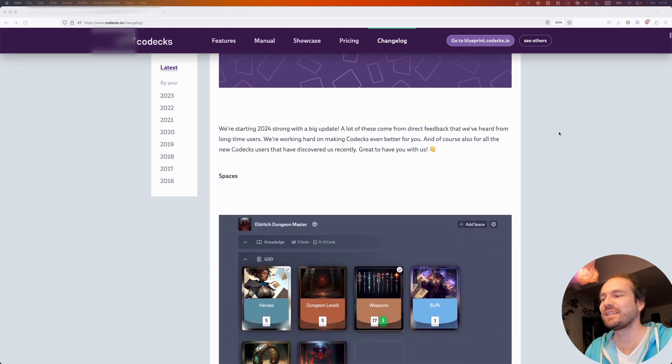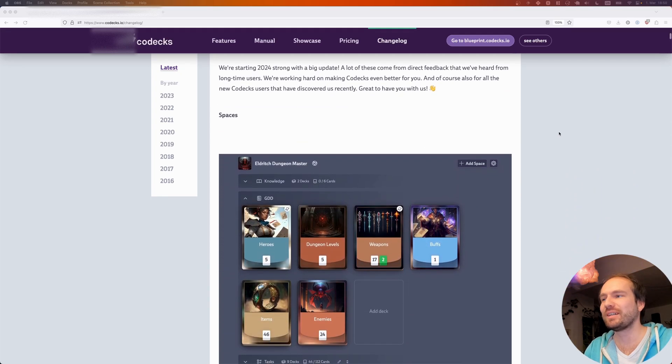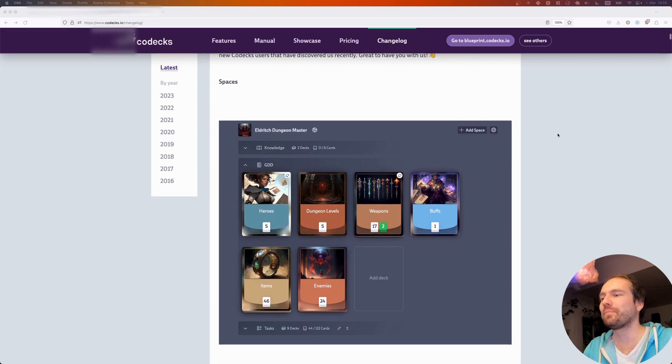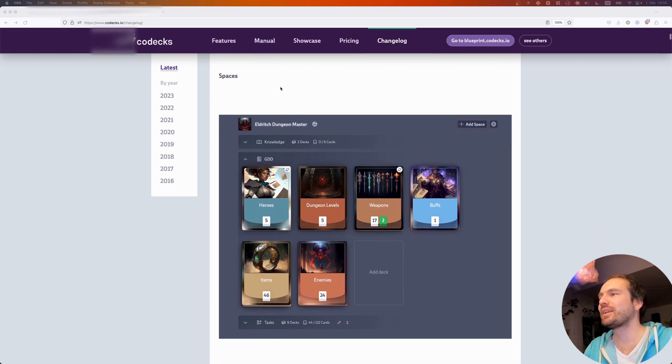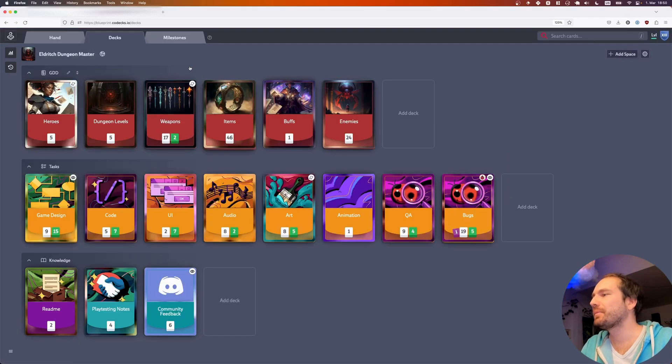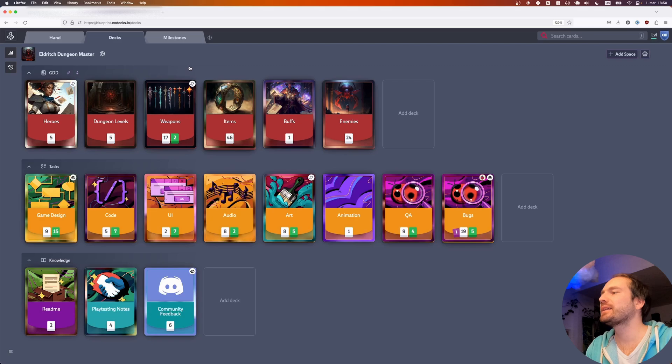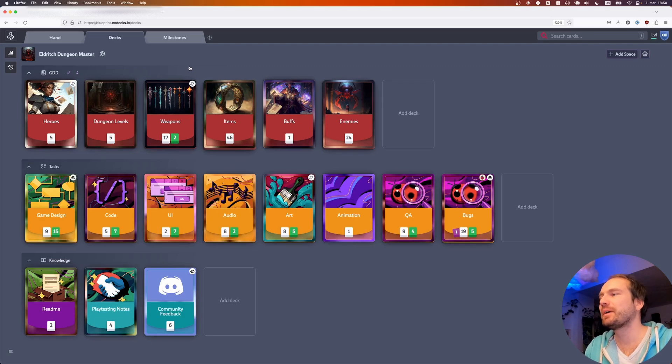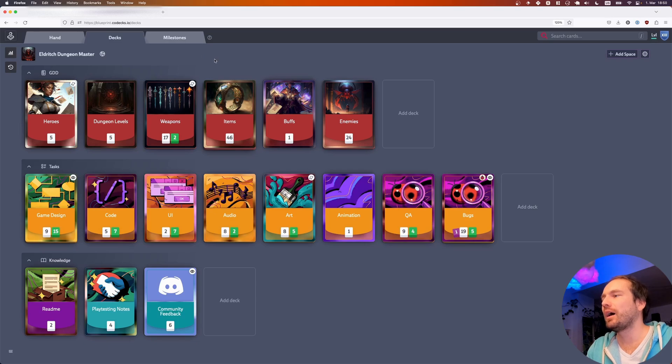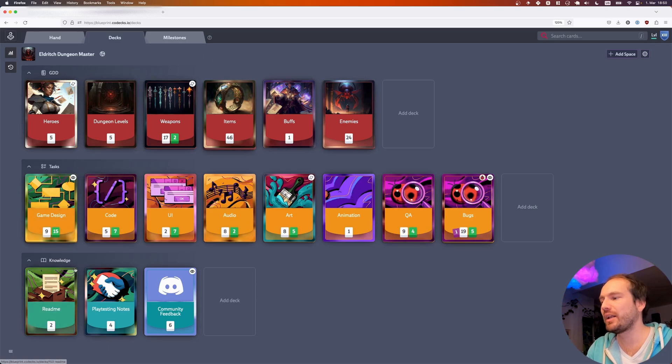So let's have a look at what the Spaces feature is actually doing. As you can see with our demo project, the Eldritch Dungeon Master, we have split it up into three different spaces: one for game design documents, one for tasks, and one for knowledge.